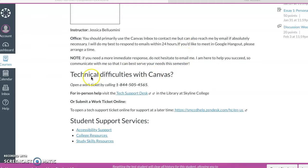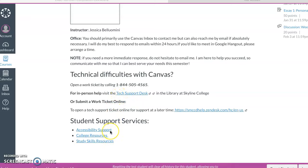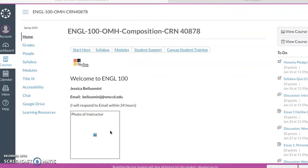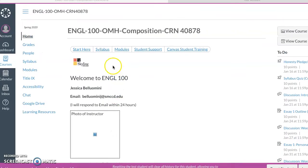There's a little bit of information about difficulties with Canvas, so if you need help, some student support services down below. It's also available up in this tab here, just so you know.